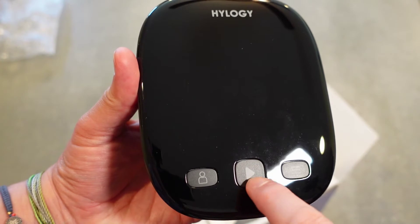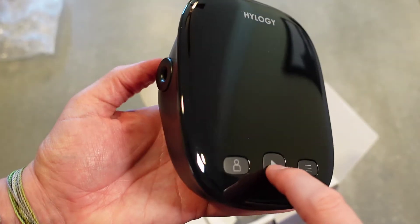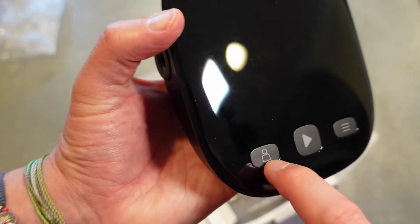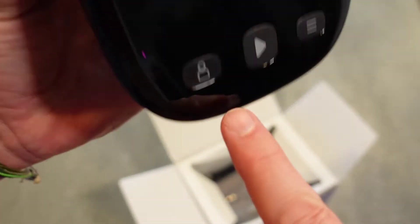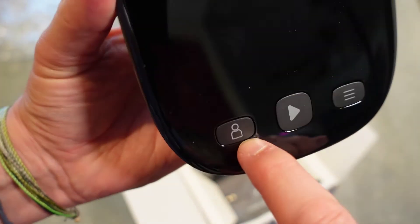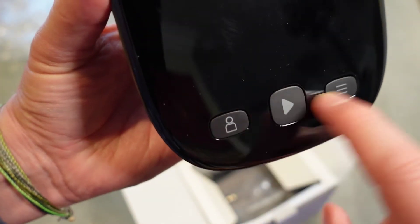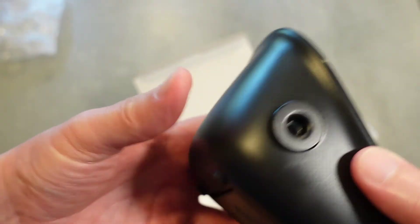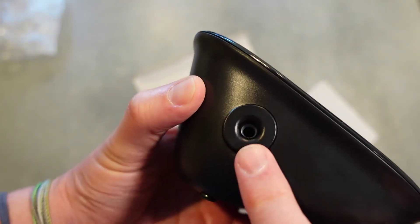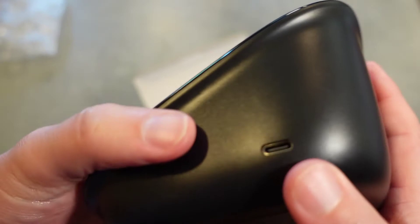You've got your play button which will be to start I'm assuming, and then your menu button, and then your people button which is probably going to be to switch between the two different people, two different memories. You've got your place where the cuff is going to plug in I'm assuming.